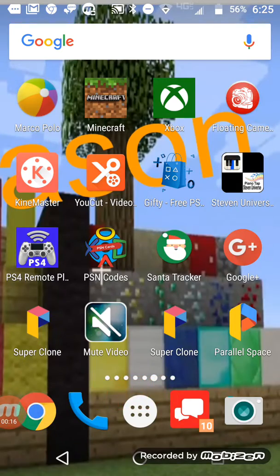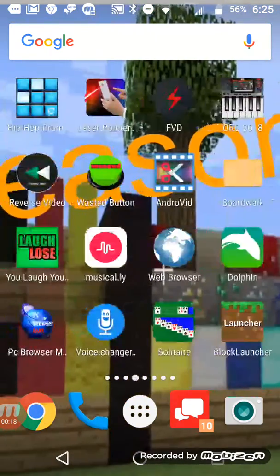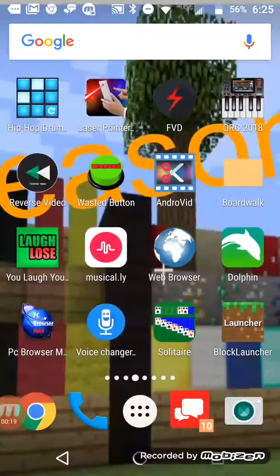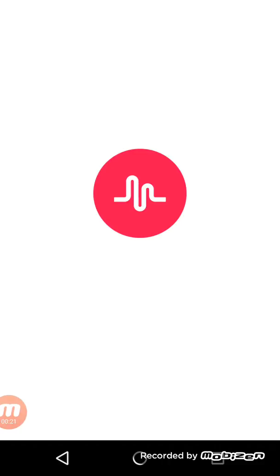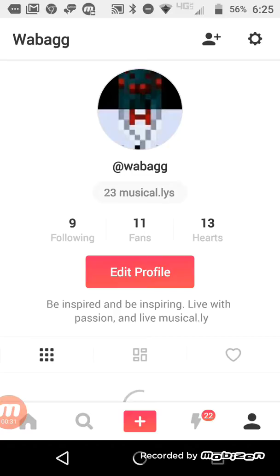Okay, I'm just going to show you. I'm going to go to my profile. Okay, here it is. It's called @wabagg.